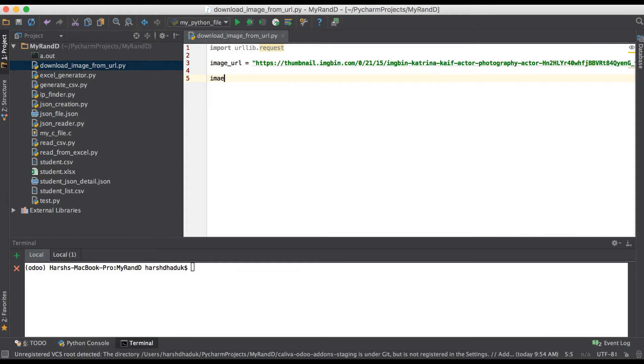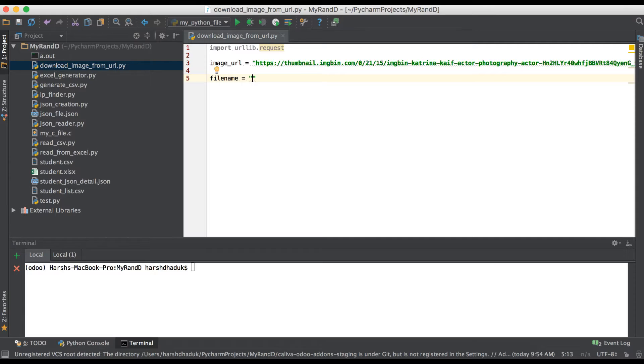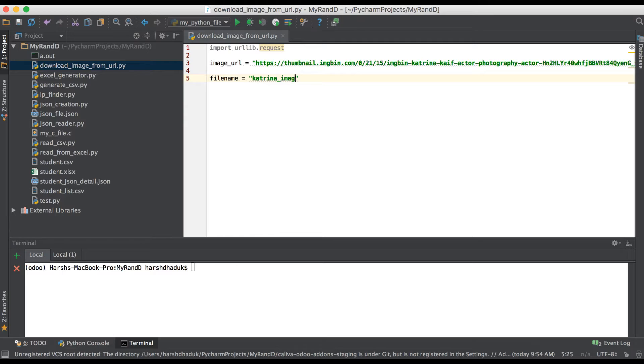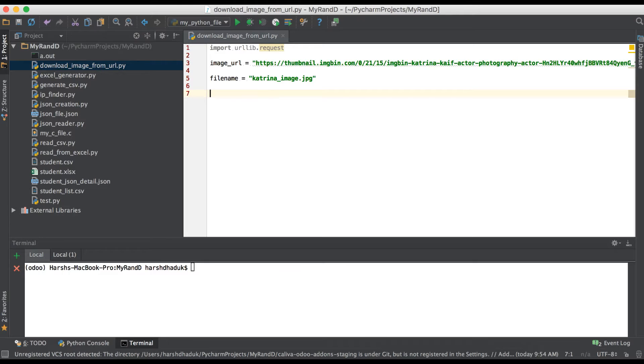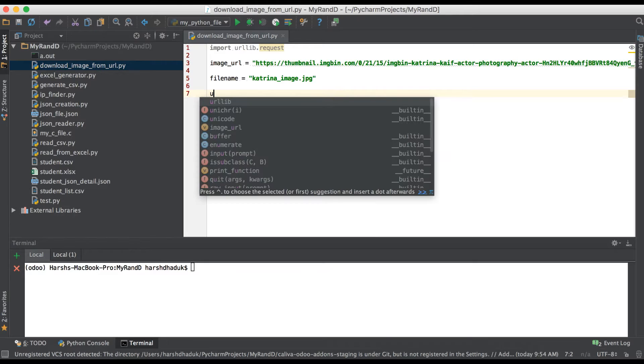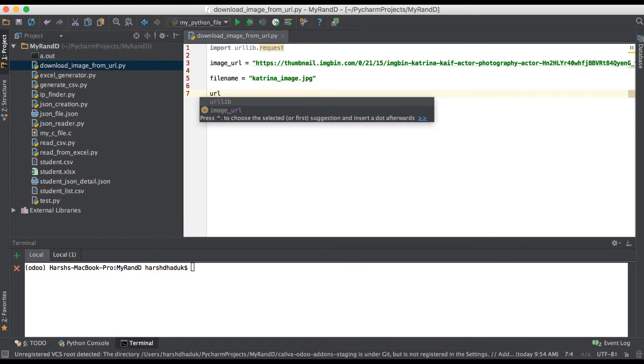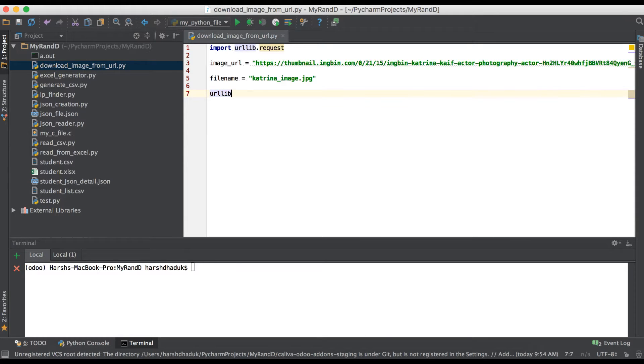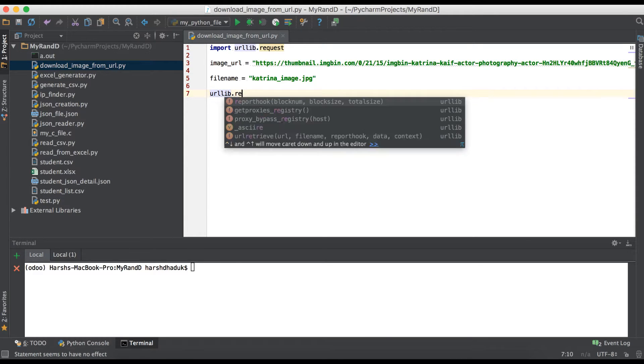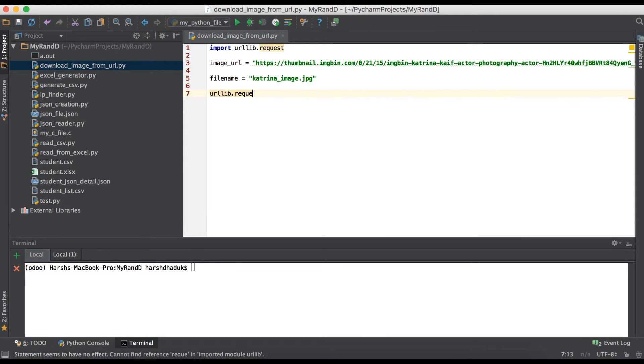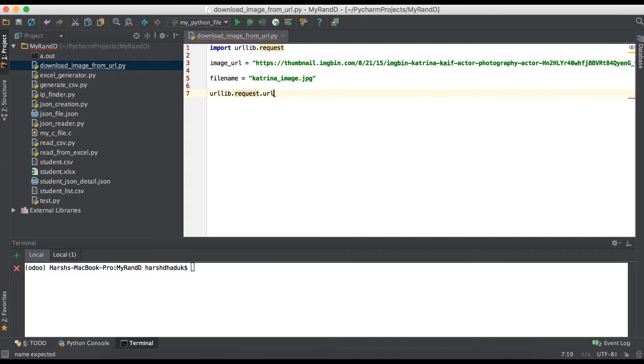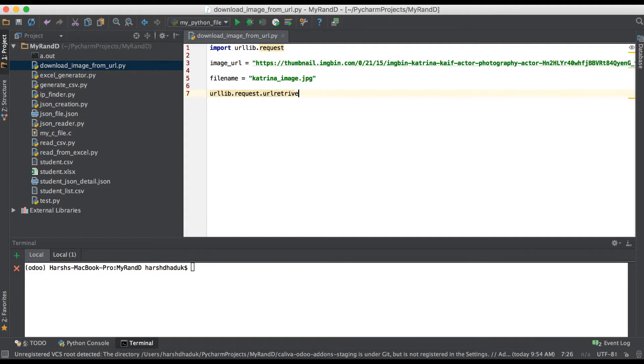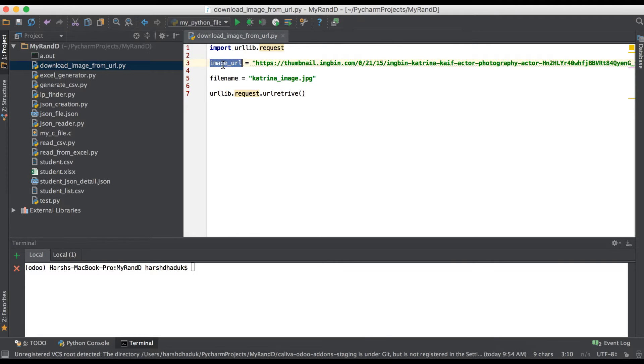For that one we have to use: filename equals Katrina_image.jpg. That's it. After we have to use urllib.request.urlretrieve. The first parameter we have to pass is this image URL and the second parameter is filename.